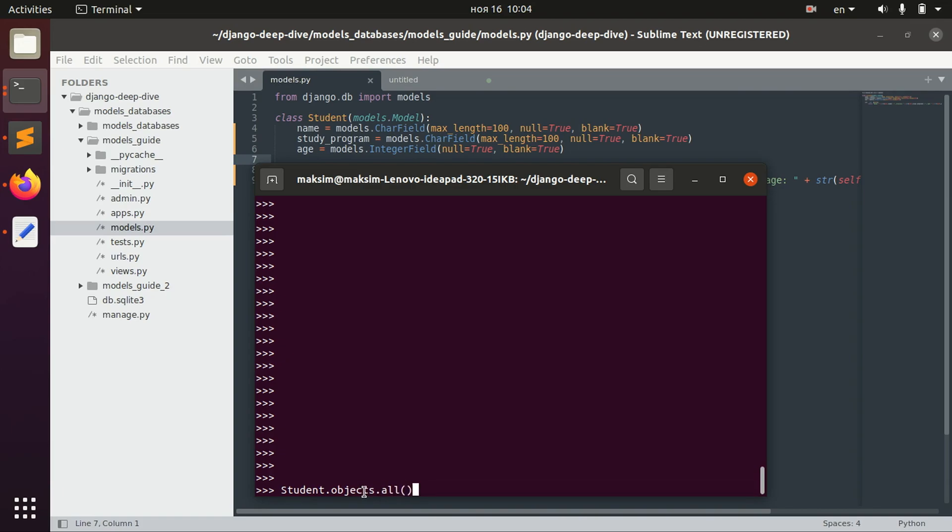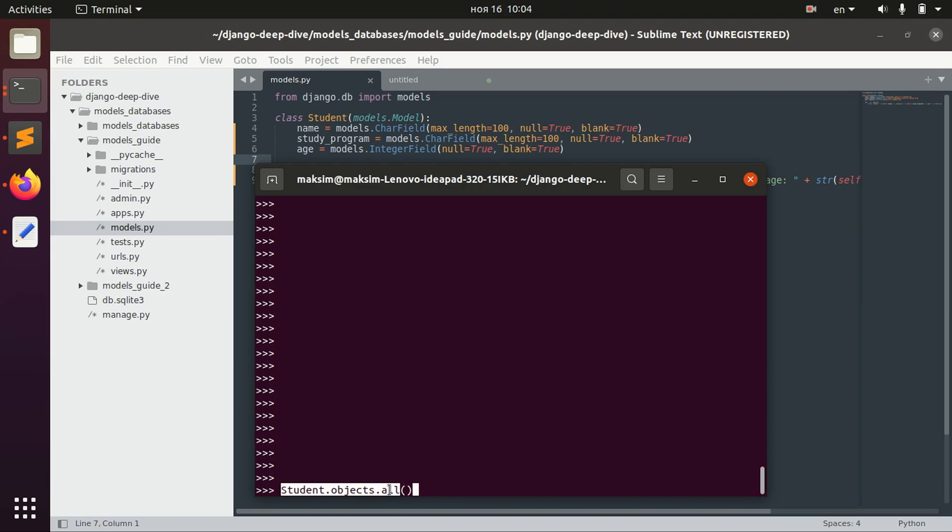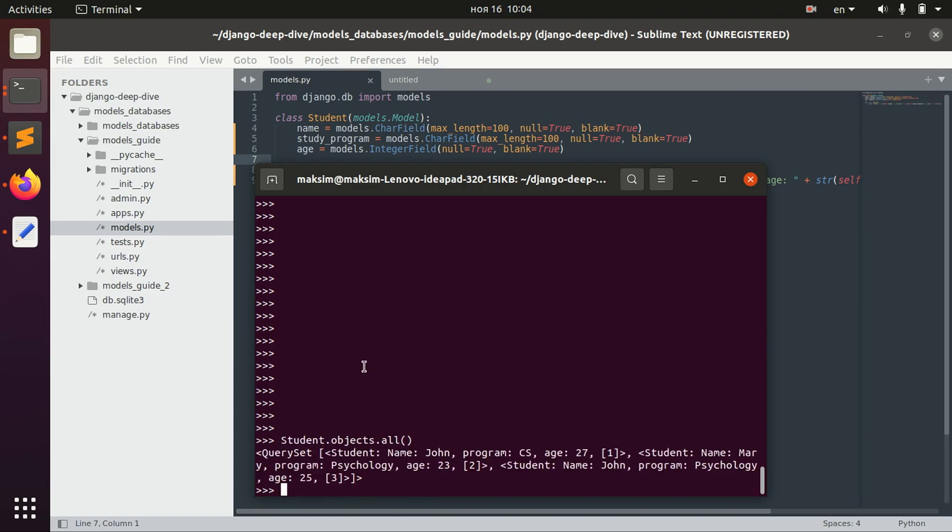And we basically need to call all method and we receive all the objects here. So here we have three objects.